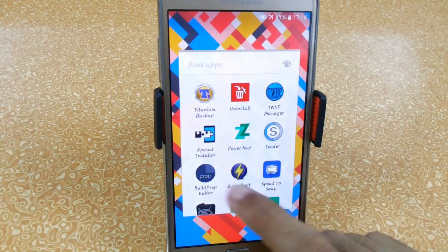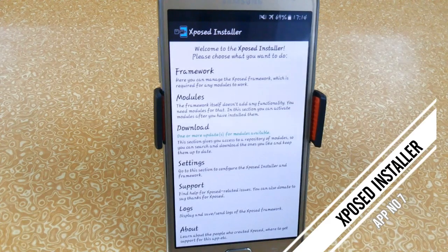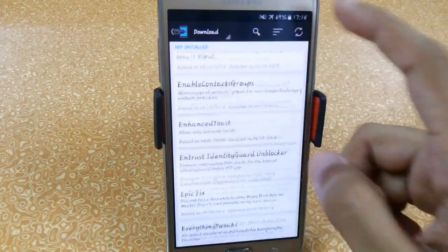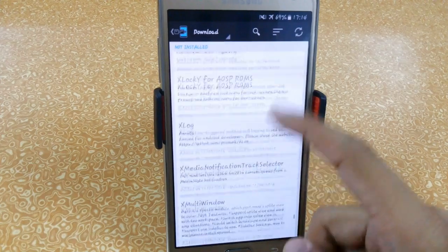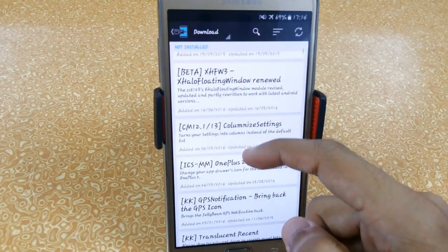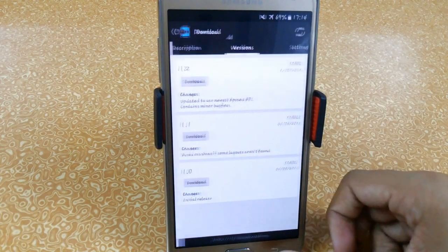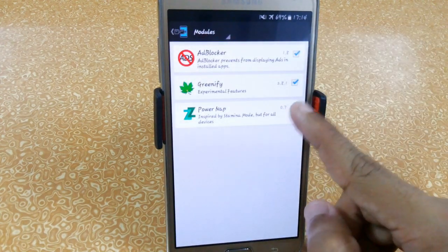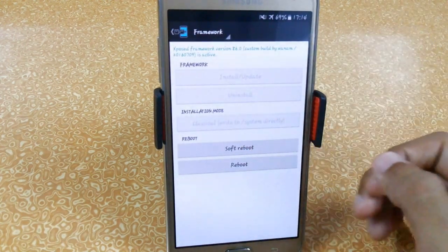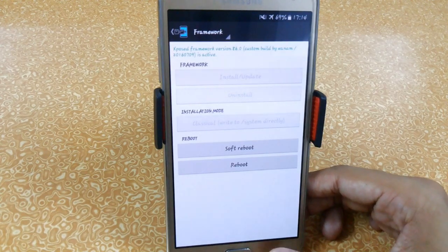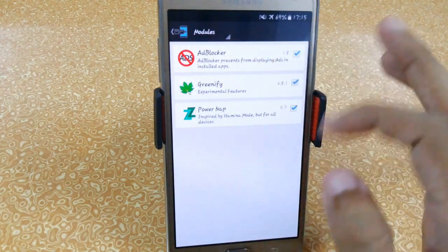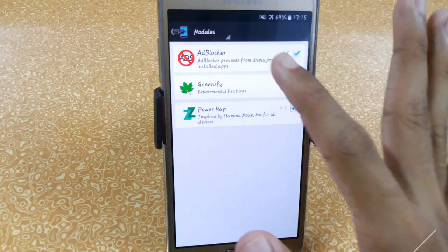The next and best root app I have ever seen is Xposed Installer. It is basically a framework which helps you install multiple rooted applications. There are thousands of root applications available you can explore. Whenever you download any app, just click Download and Install, then go to the Modules section, tick the app, and restart your device. You can also do a Soft Reboot to make your full boot faster.